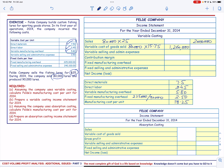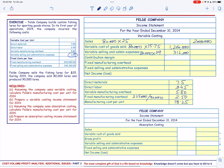Then we have the variable selling and administrative expenses: 80,000 units times the variable selling and administrative expenses per unit of $3.90, which equals $312,000. The total variable cost will be $1,572,000, and the contribution margin is sales minus variable costs, which is $428,000.